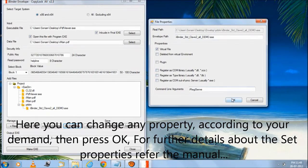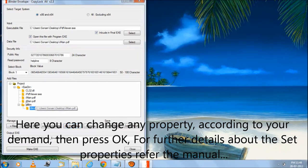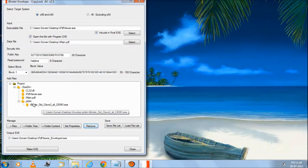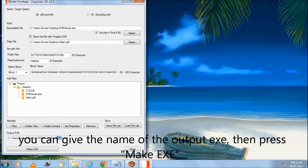For further details about the set properties, refer to the manual. You can give the name of the output exe, then press make exe.